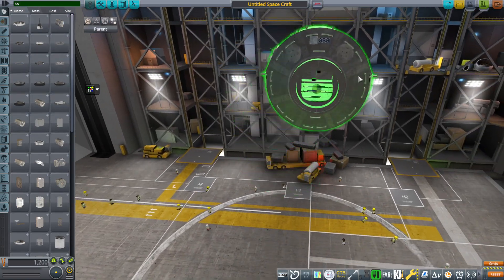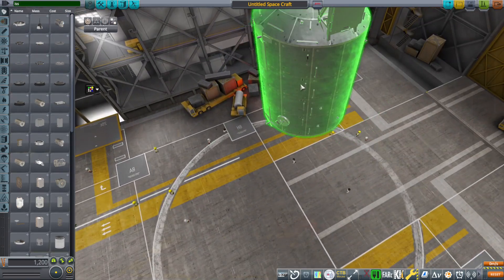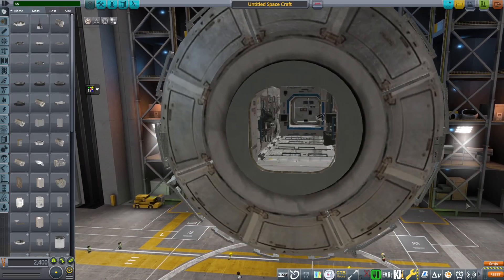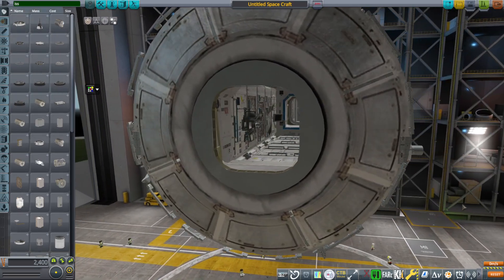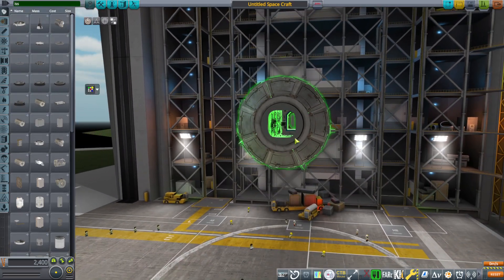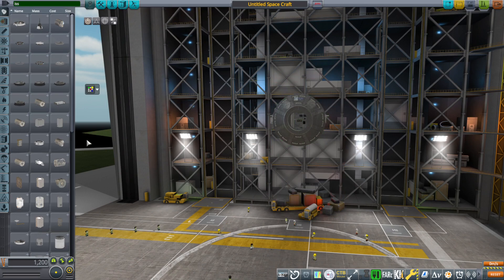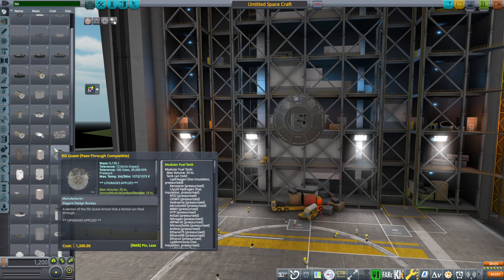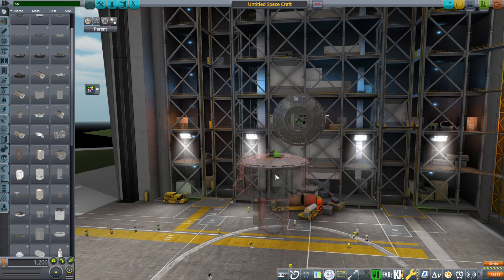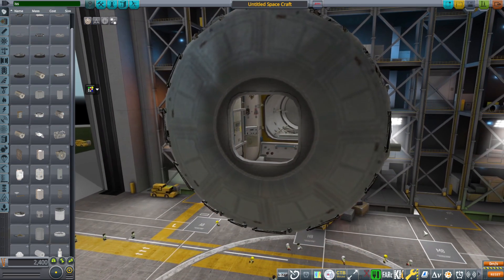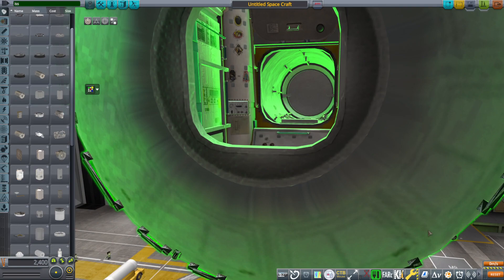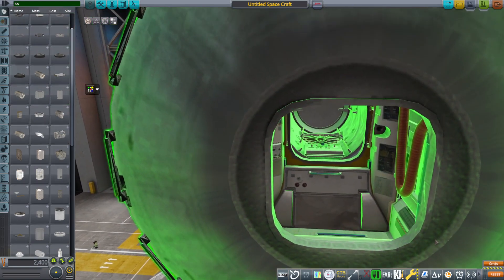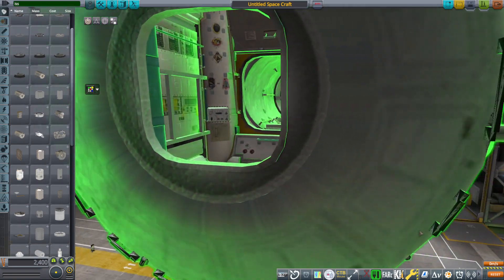And so this is the Columbus Lab. So that's what Destiny looks like. Just checking to make sure it all looks fine. The Quest Airlock. And it's all very complicated. There's a whole bunch of stuff I have to get rid of in the middle of all the modules too.